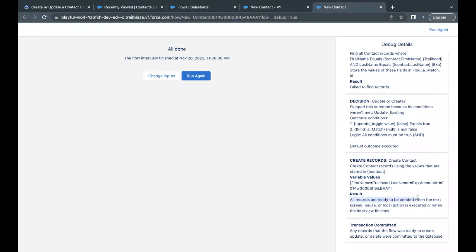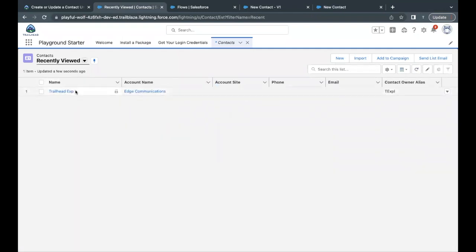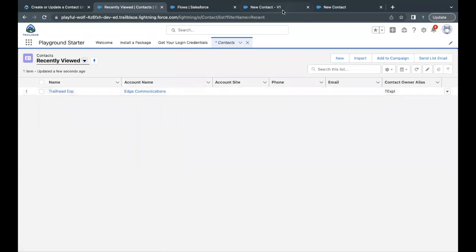Go back and add one contact: first name 'Trailhead', last name 'Explanation'. Select an account — associating it with Edge Communication. Keep the toggle as 'Create other contact', meaning it is going to create a new one. Click Next. You can see it has created the record. It says all records are ready to be created, using the values stored in the contact variable — first name, last name, and the contact account ID.